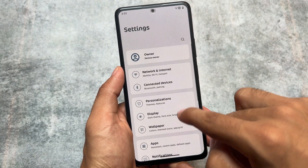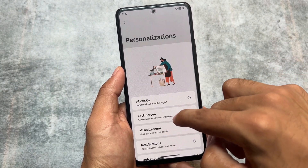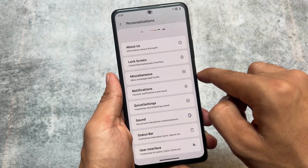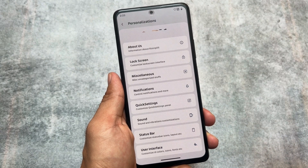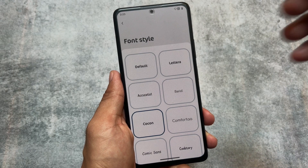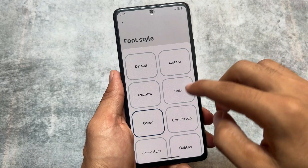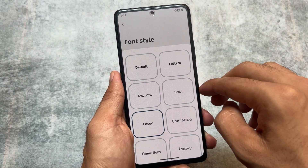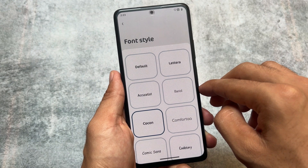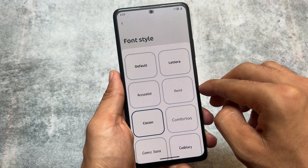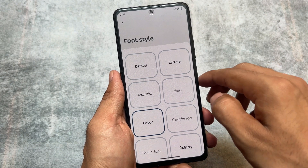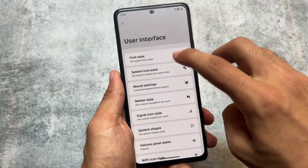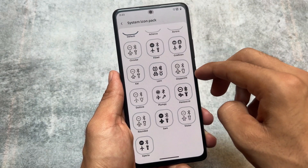Rising UI is one of the most customizable custom ROMs right now. In the personalization section — lock screen, miscellaneous, notifications, quick settings — there are many customizations available. In the font section there are many fonts available; I found the Lettera font, and the second one is new. Other font options are basically the same.